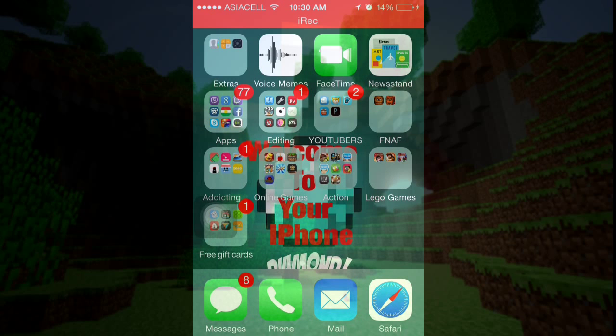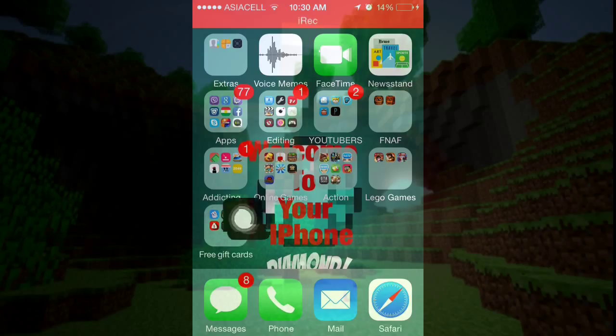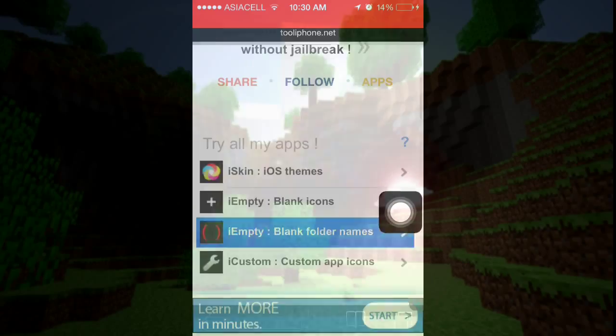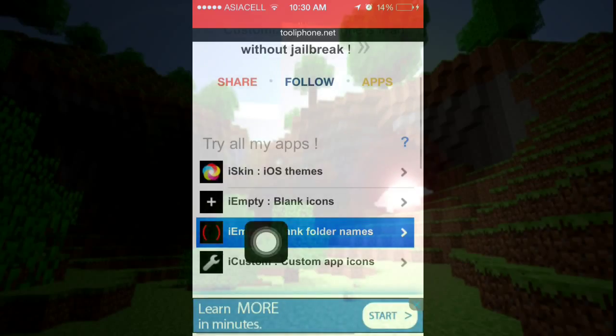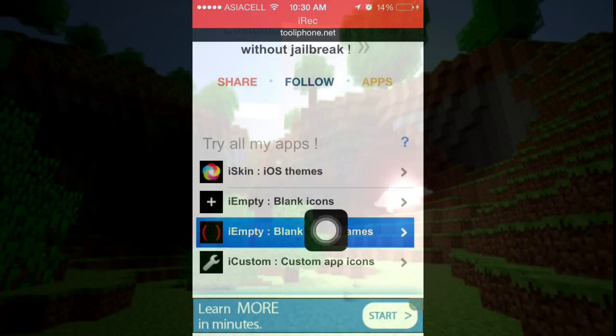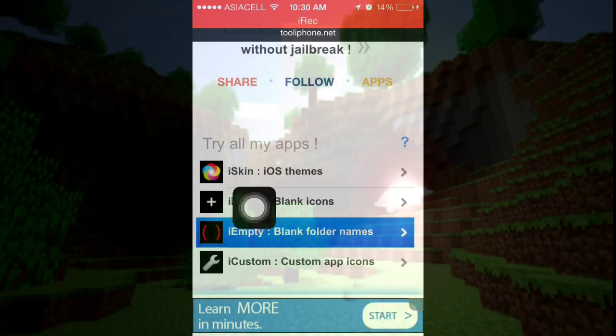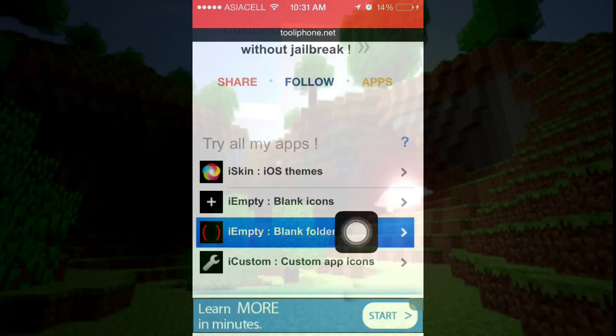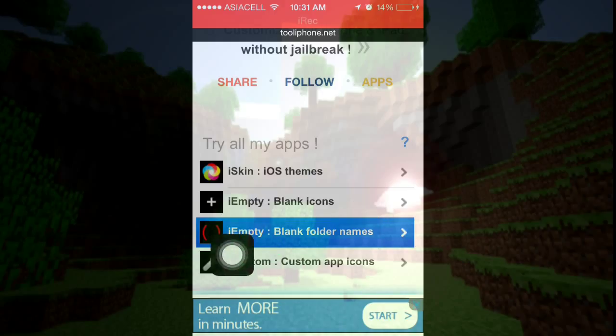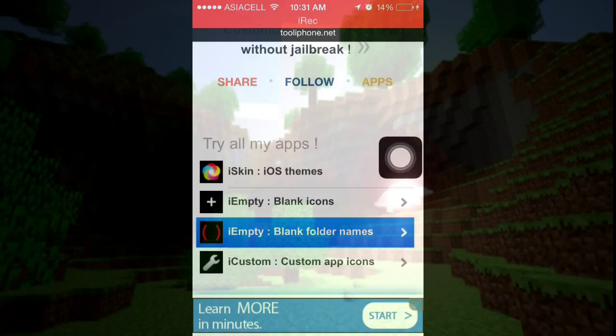Hey guys, what's going on? It is masterjack here. Today I'll be showing you how to get blank folder names. In the last video I showed you how to get blank icons, and today I'll show you how to get blank folder names.